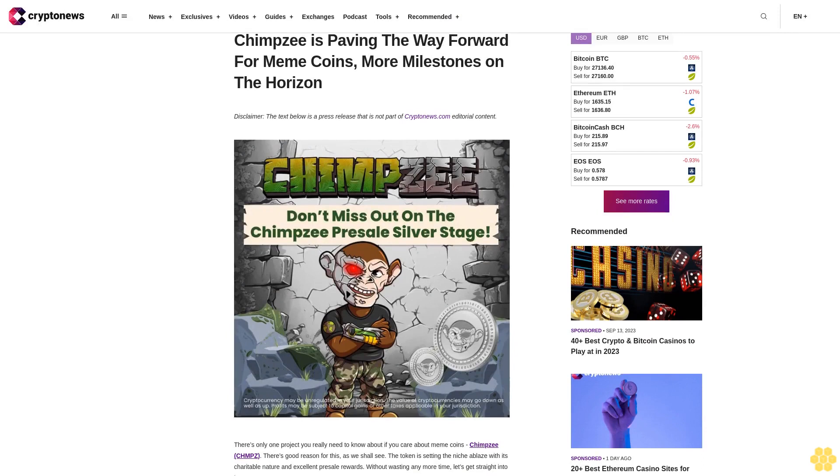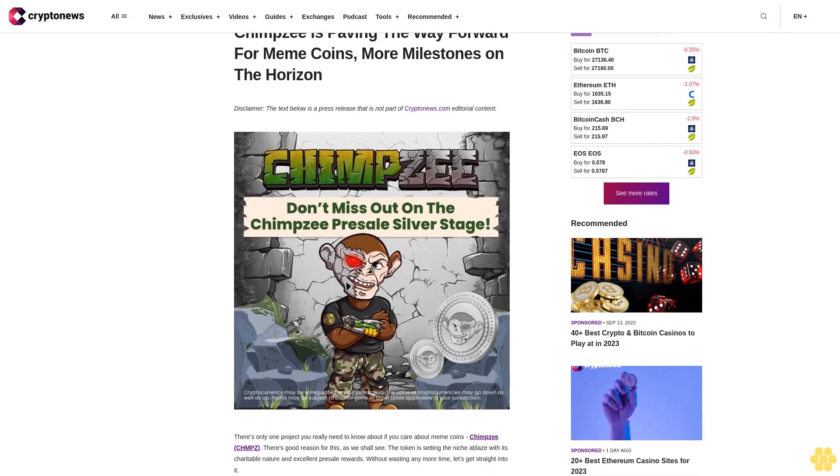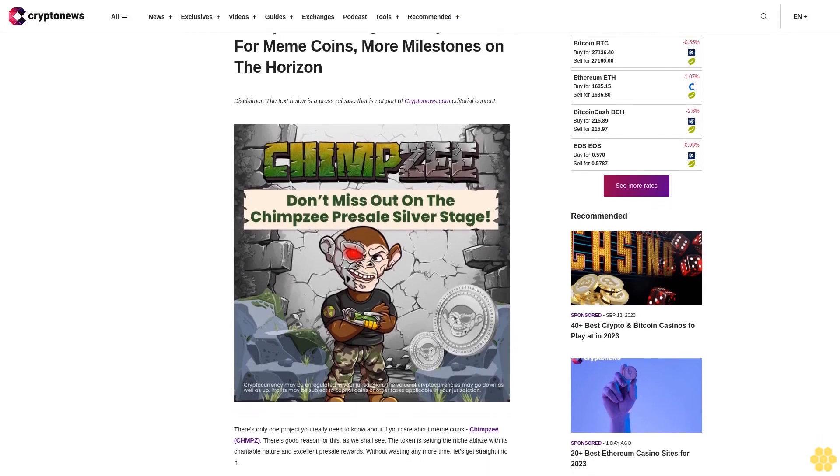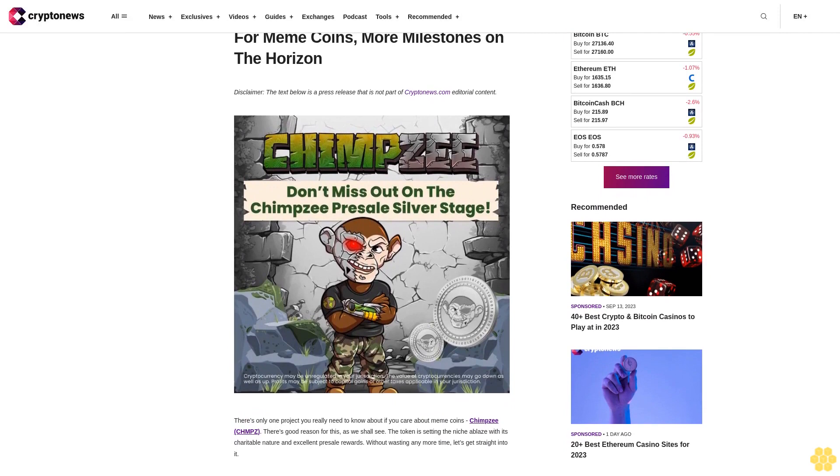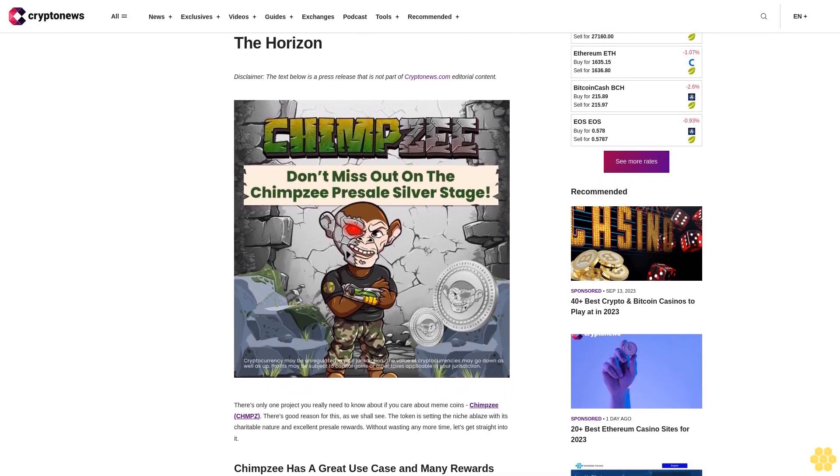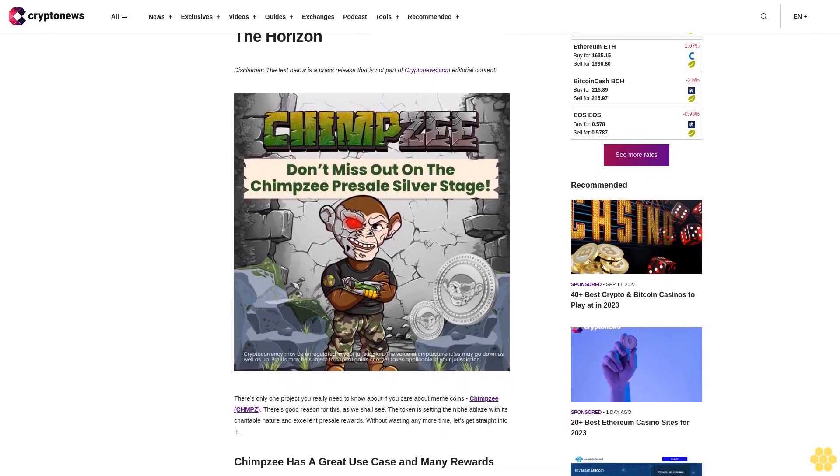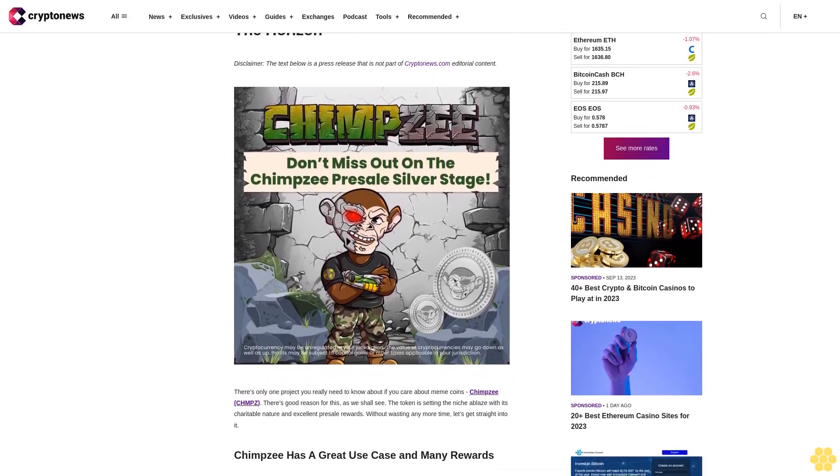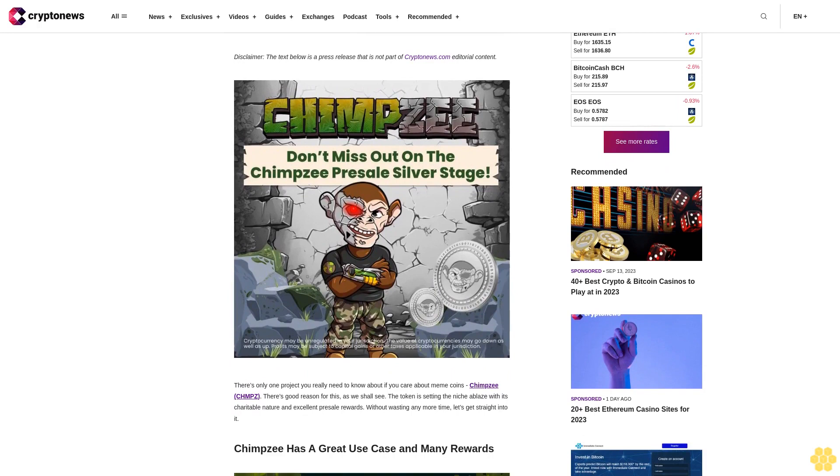Chimpzee is paving the way forward for meme coins, with more milestones on the horizon. Disclaimer: the text below is a press release that is not part of CryptoNews.com editorial content.